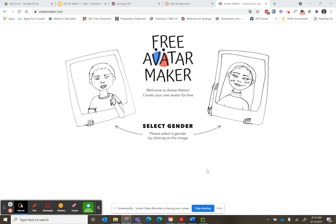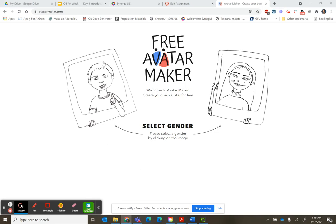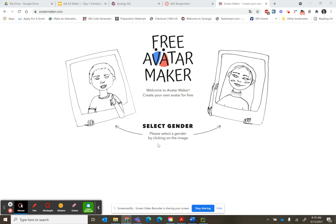Good day students, Mrs. Helbling here, and we are going to have a video on how to use this free Avatar Maker. This is at www.avatarmaker.com — that's A-V-A-T-A-R-M-A-K-E-R dot C-O-M.